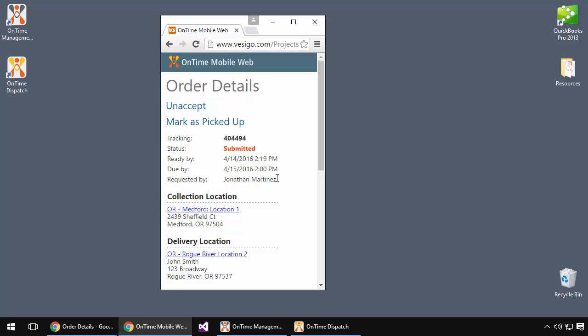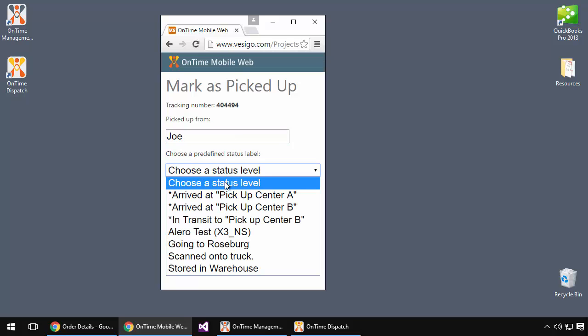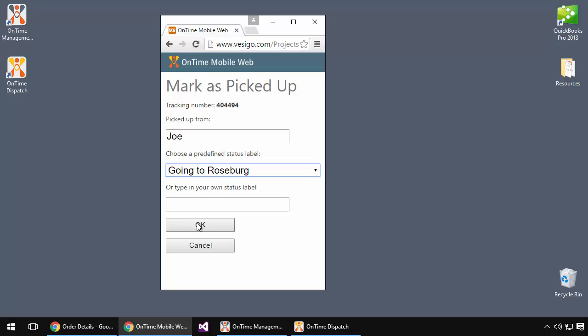Let's go ahead and assume that we're at the point of pickup. We can choose Mark as picked up. We can specify the name of the person that we've received the shipment from, choose a status level, and choose OK.